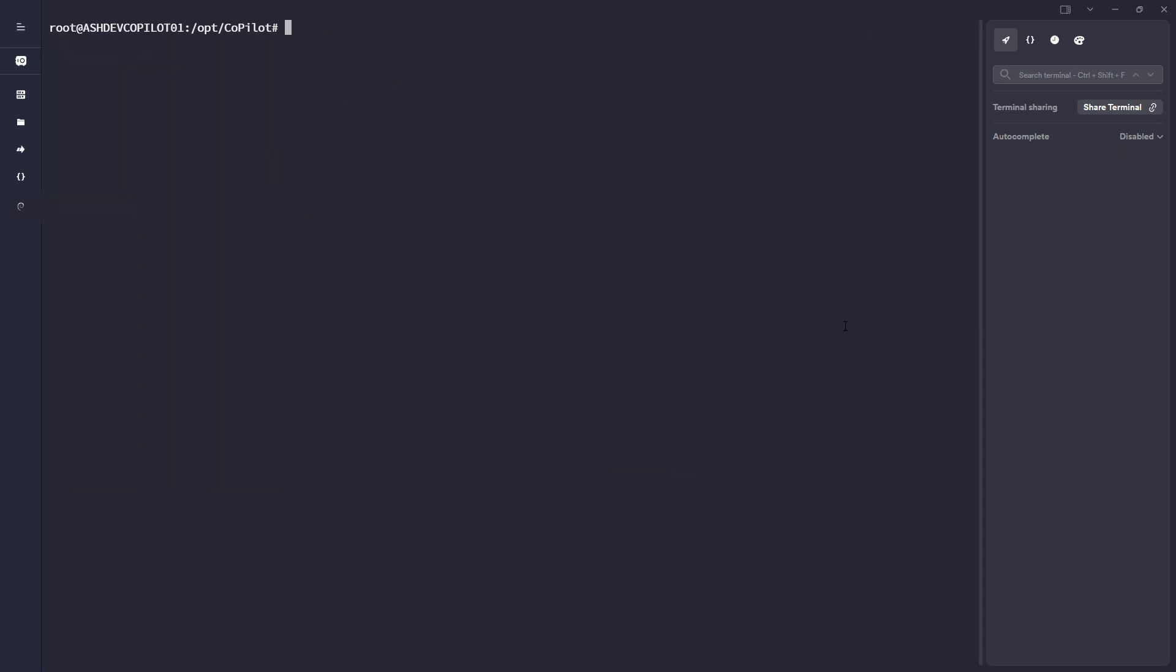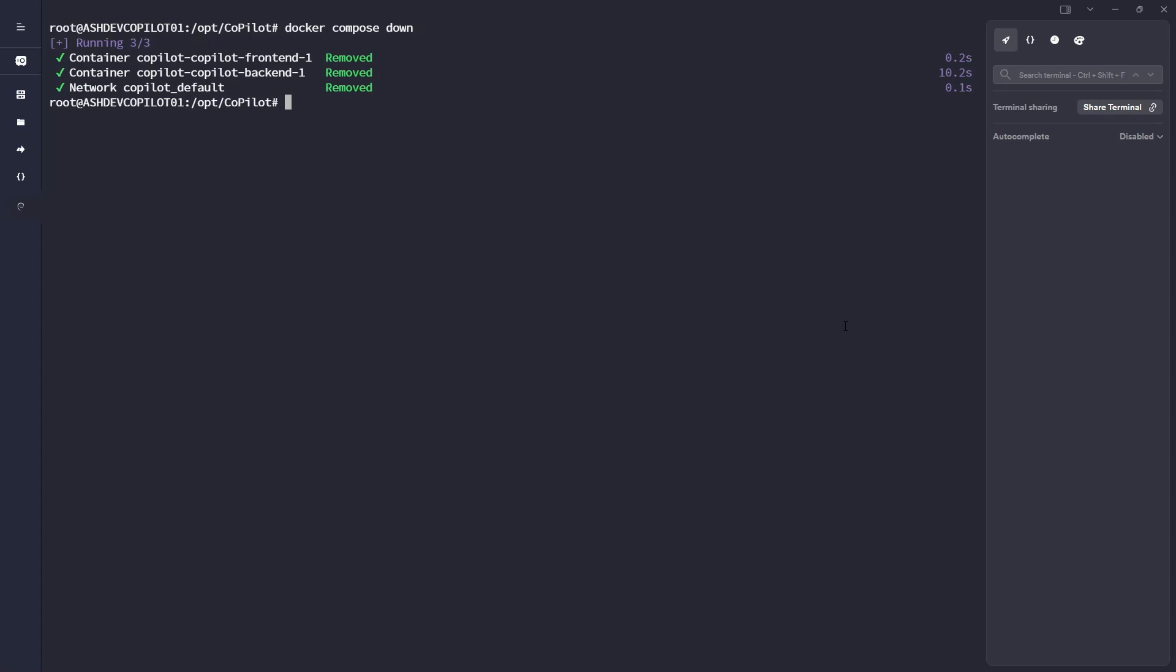And to do so, run a docker compose down. So this stops the Copilot application. And then once Docker has stopped both the front end and the back end containers, run a docker compose pull.